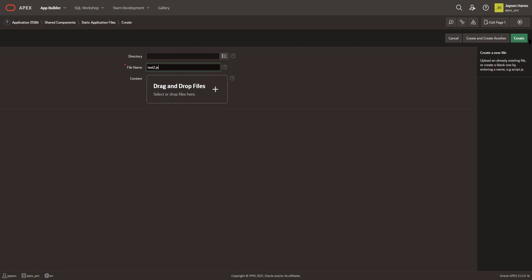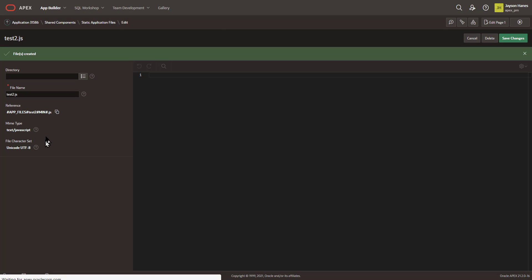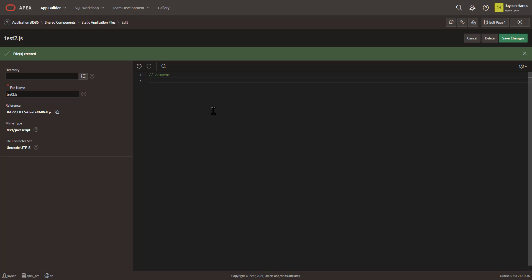You can also create and create another. From doing this simple couple clicks, I am now directly in an editor where I can type comments, I can type my code, do whatever else, and save it.